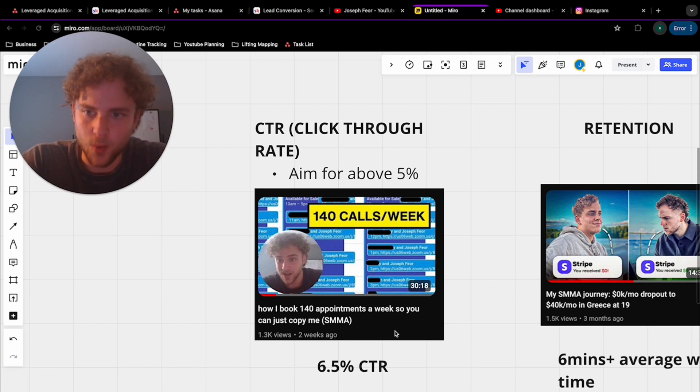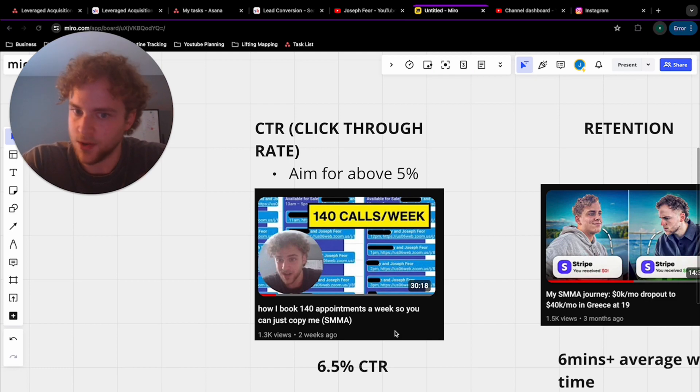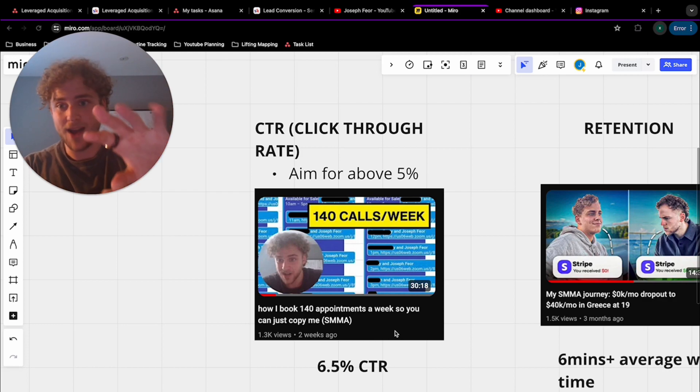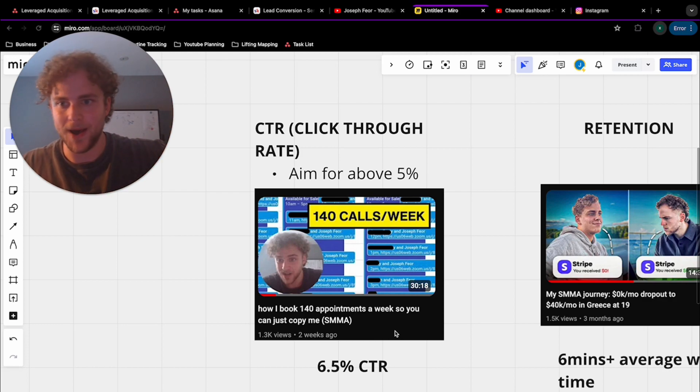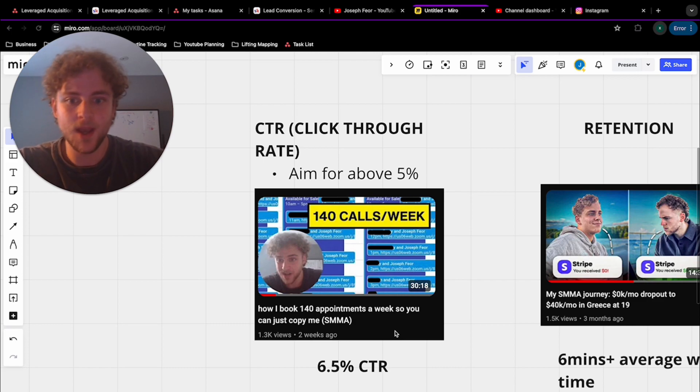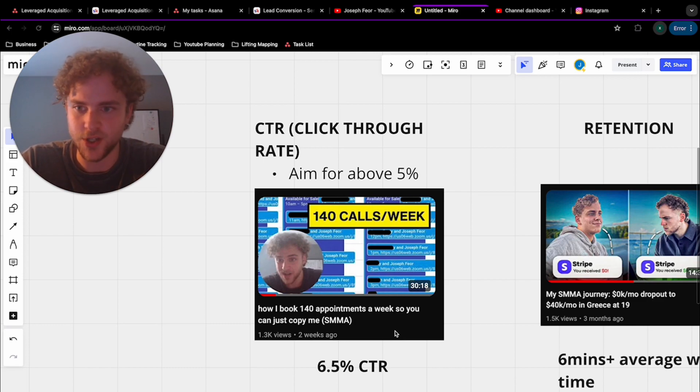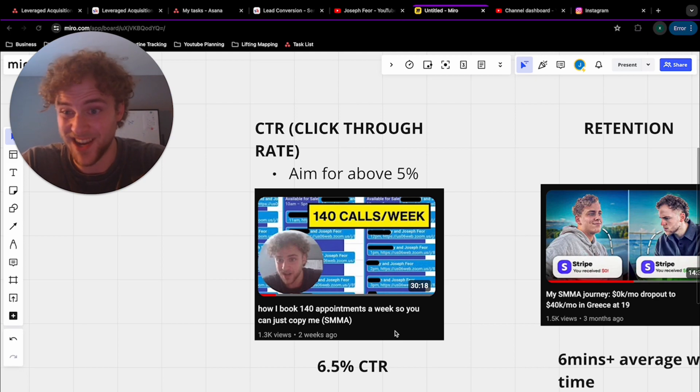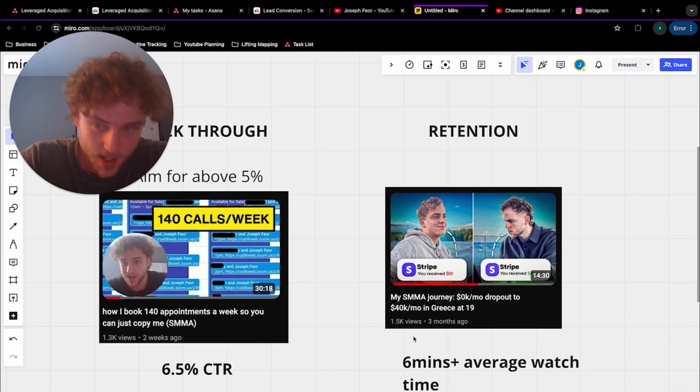So we want a good front end thing. We want a good thumbnail. It's something that is a pattern disrupt. That's my frame with thumbnails is we want to pattern disrupt. They're scrolling on their feed all day. We want something that's going to disrupt them and actually get them to click on the video. And the title is very important because you want something engaging and you want to deliver the promise that's in the title in the video.